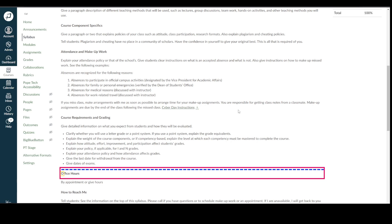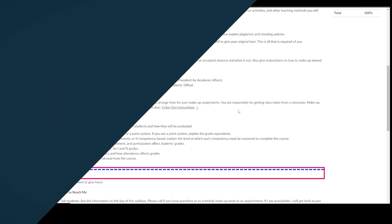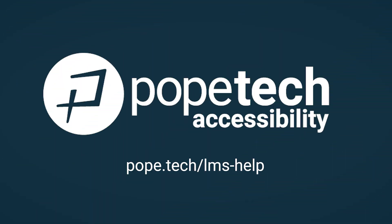A screen reader user is forced to interact with an empty link and doesn't get helpful information, which can be confusing.